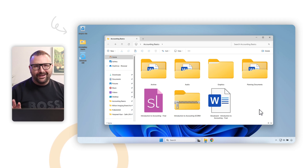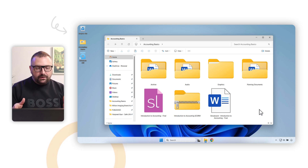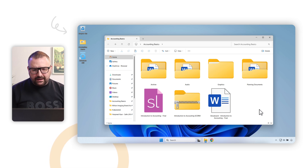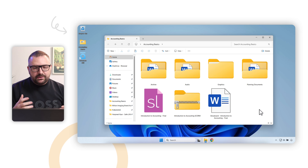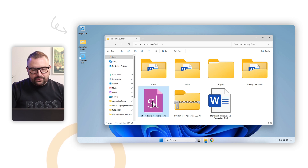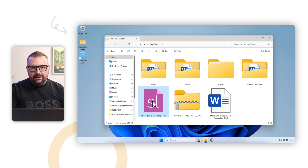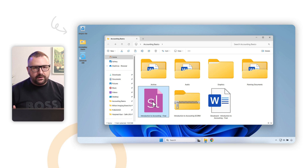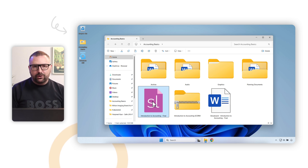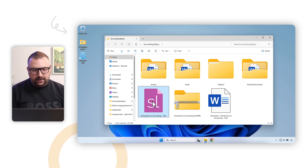Here is the project folder — an eLearning development project built in Articulate Storyline. The first thing I want to point out is the Storyline file. You always want to save the editable .story file. If you're using Storyline or whatever authoring tool you use — Camtasia, Captivate, or anything else — you always want to save the editable version, because you never know when you'll have to go back and make edits.